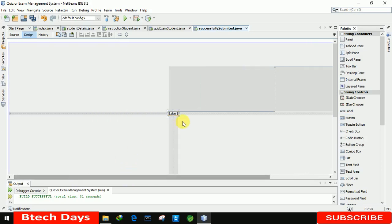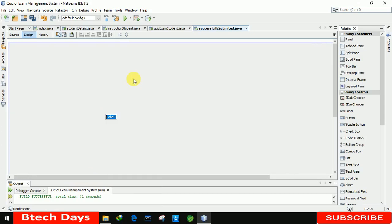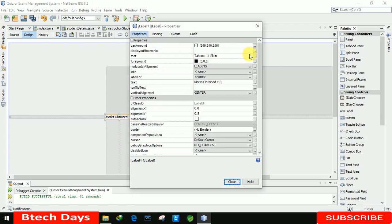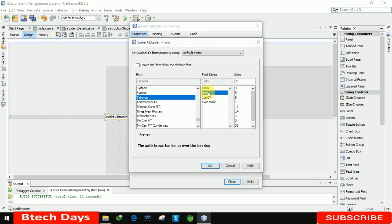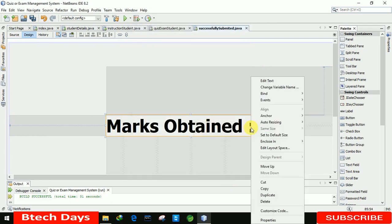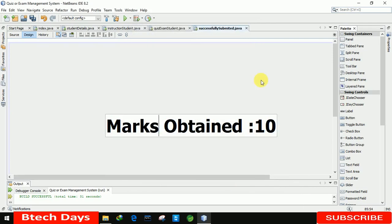We just need to display the message with marks. The first label is 'Marks Obtained' and I am writing '10 marks' as placeholder text. Let me go to the properties, make it bold, and set the font size to 60. Let me close this — the label now reads 'Marks Obtained: 10'.